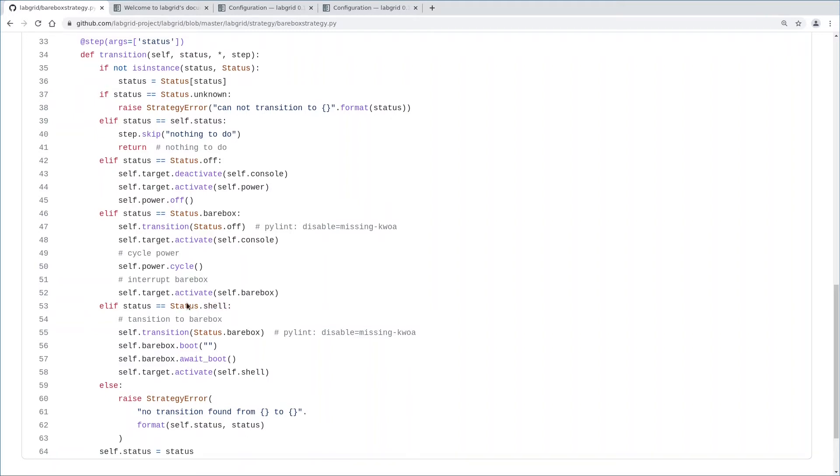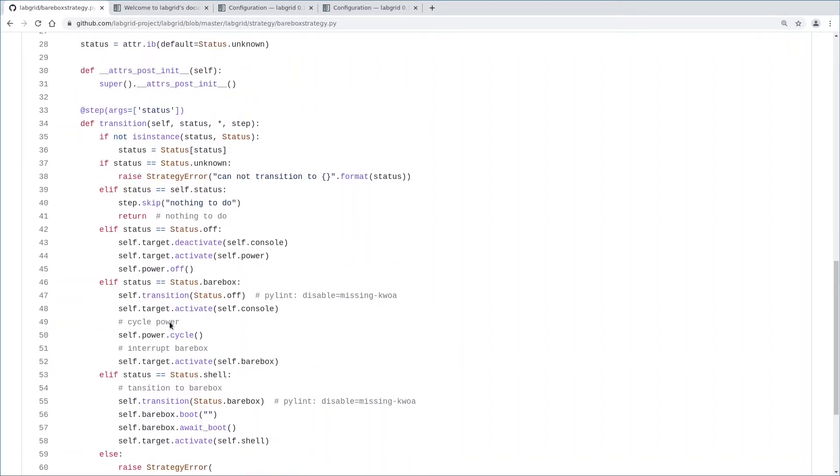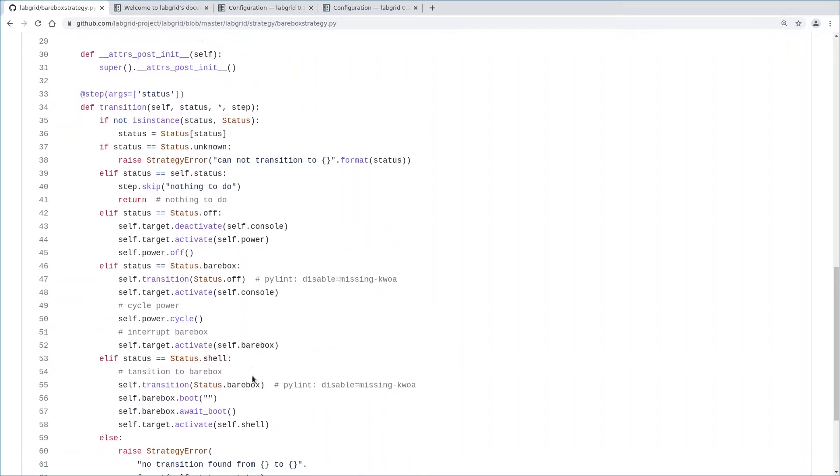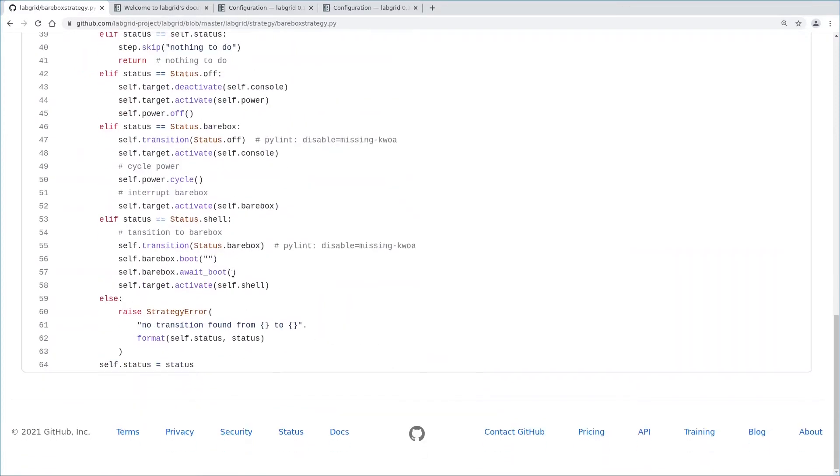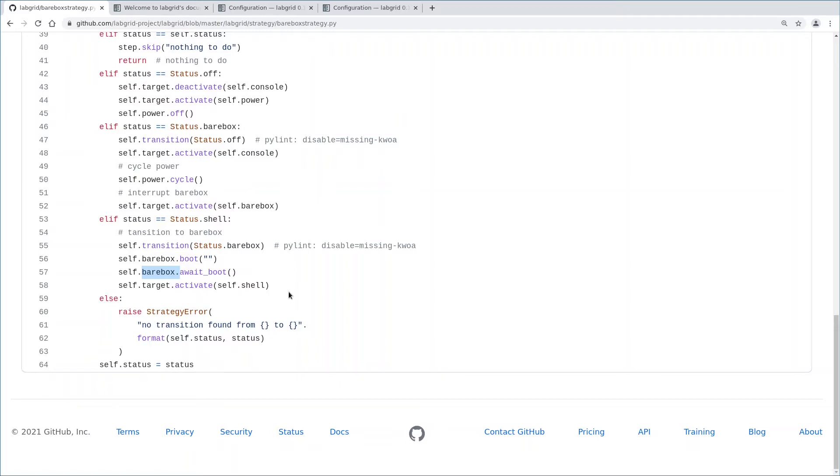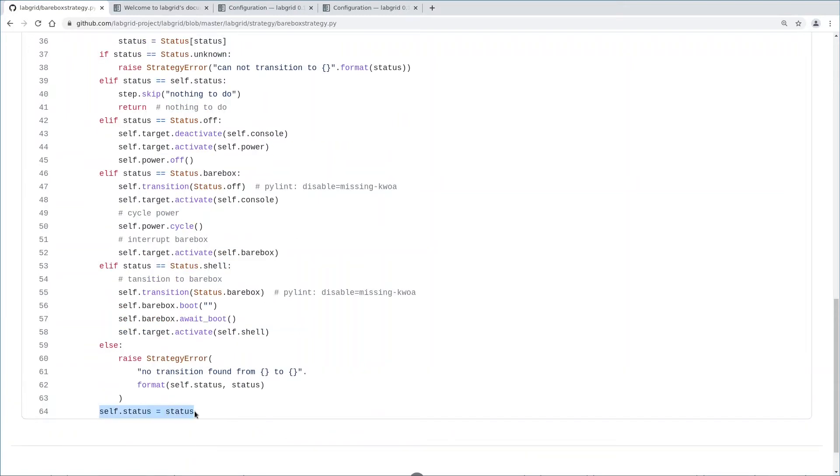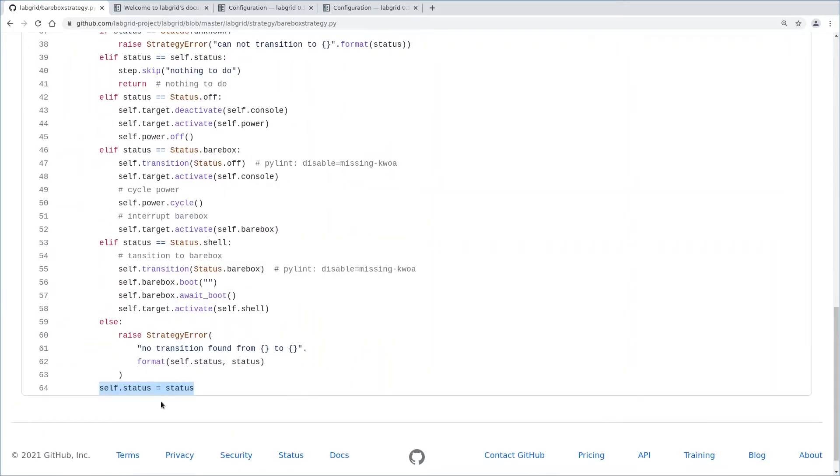If we should transition to the shell state, then do all of the above, then run the barebox boot command, meaning we boot the default boot target here. And then the barebox driver's await_boot looks for the Linux kernel's version string. That means barebox has successfully handed over to the Linux kernel here. And finally the shell driver is activated. Again, similar to the barebox driver, the shell driver handles the login, checks that we have a valid prompt. Down here, we save the requested state as the new state that we have successfully transitioned into.